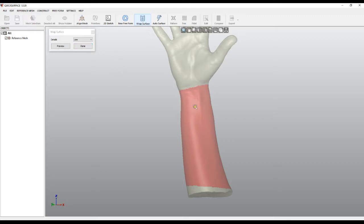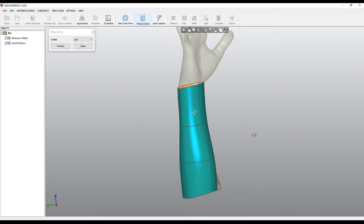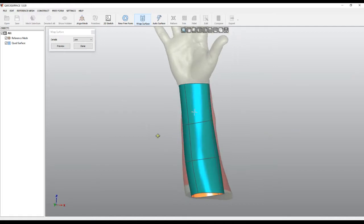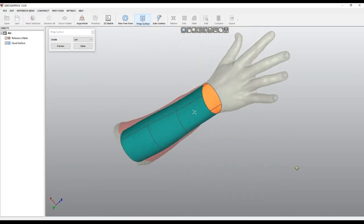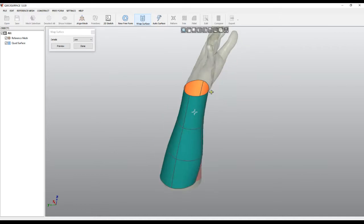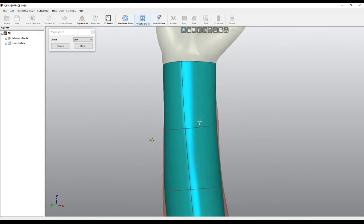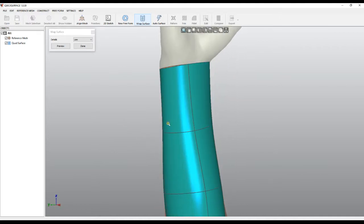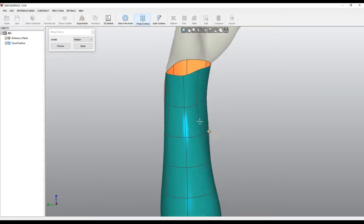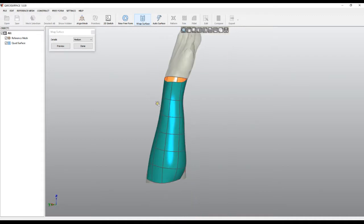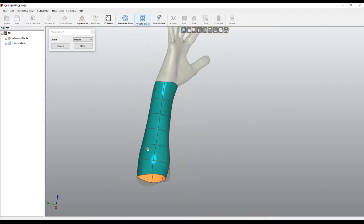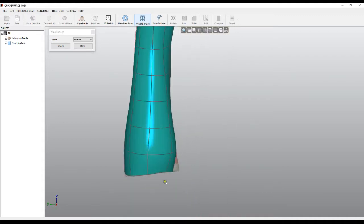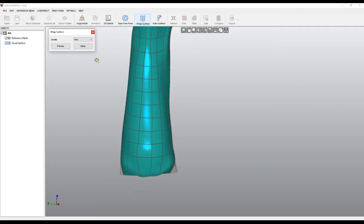You can choose different resolutions. Low resolution creates only a couple of rectangles, or you can choose medium and it gets better and maps all the points on the mesh, or you can choose fine.